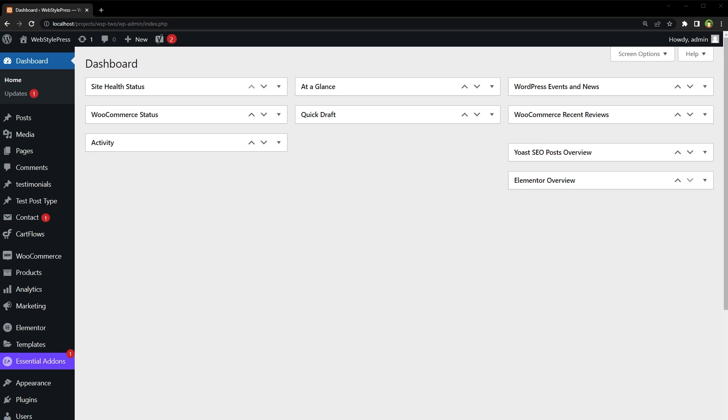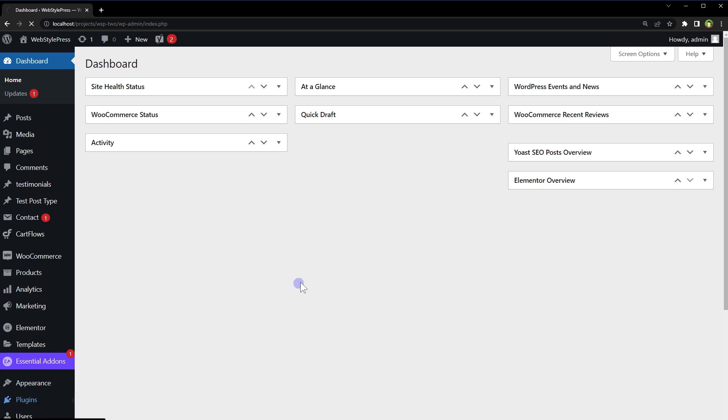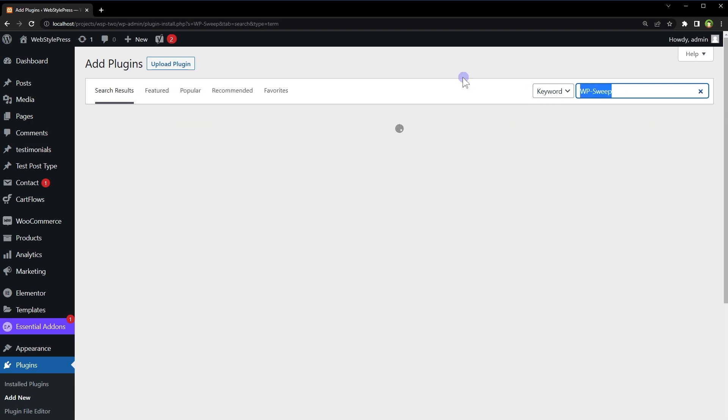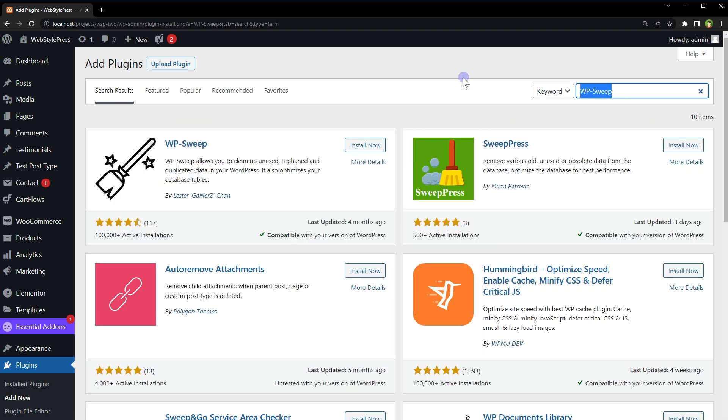To clean your WordPress website easily, go to Plugins, Add New, and search for WP Sweep. This is the plugin. It's got 100k plus active installations and was recently updated.